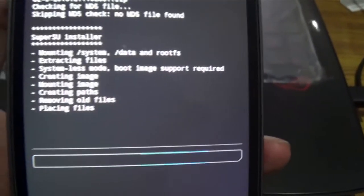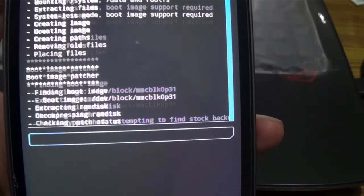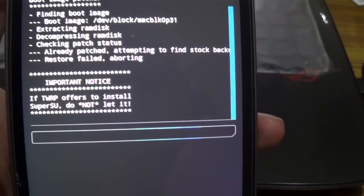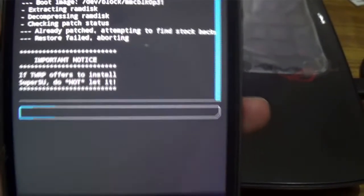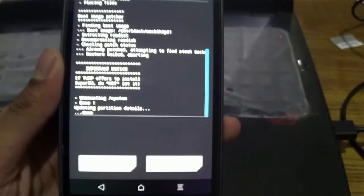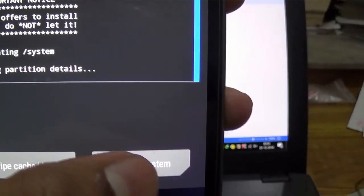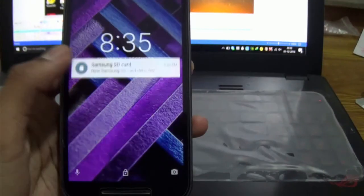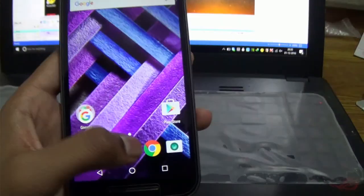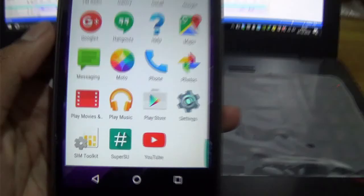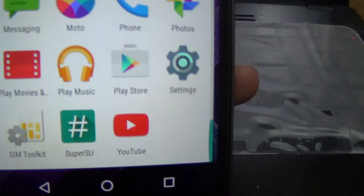Select the SuperUser SU file and swipe to flash it. It will take some time — just wait. After installing, go to the Reboot System option. After rebooting, go to the app menu, scroll down, and you will see a SuperUser SU app, which means your device is now rooted.